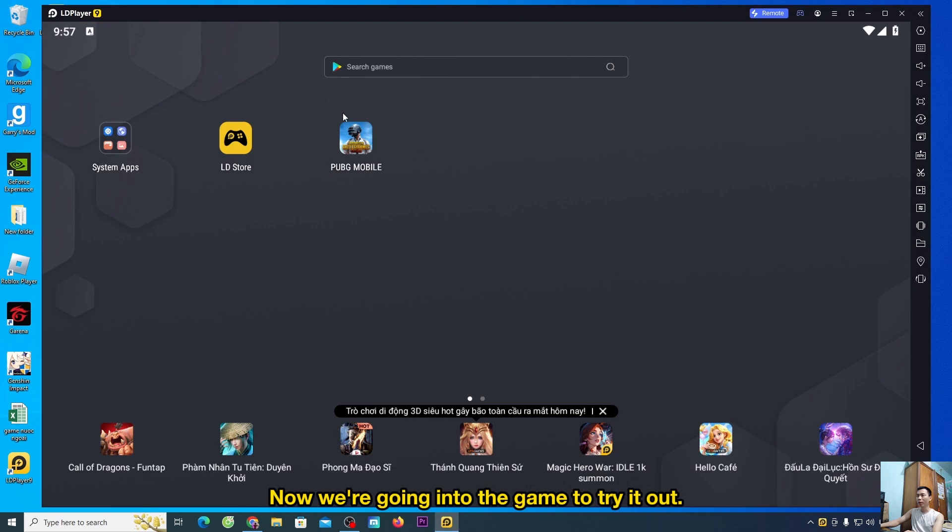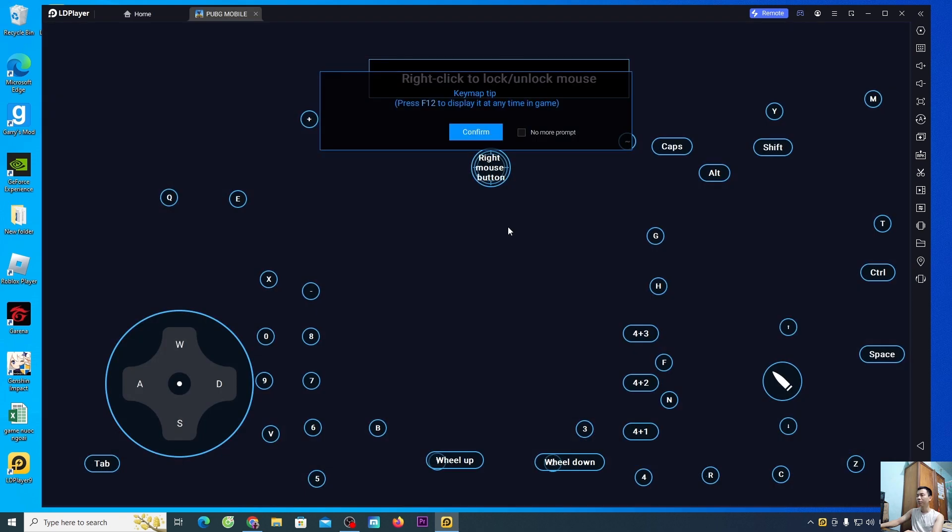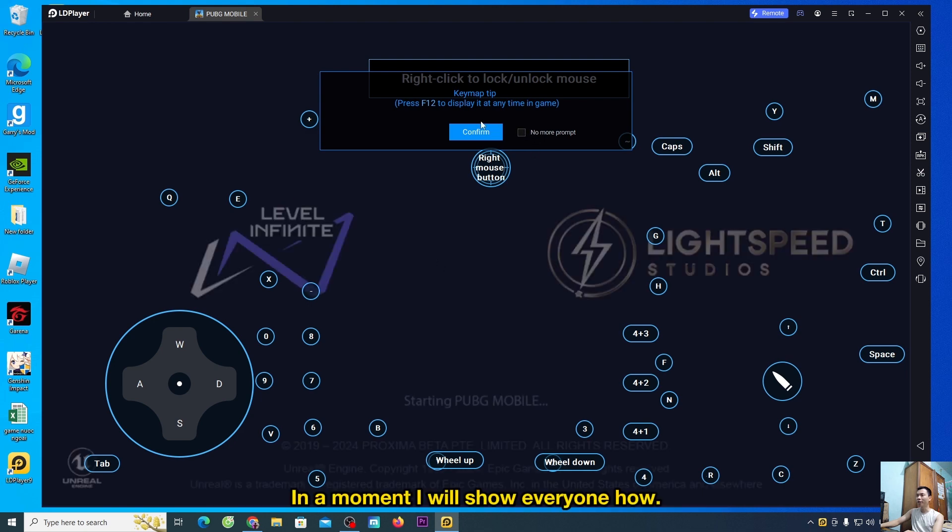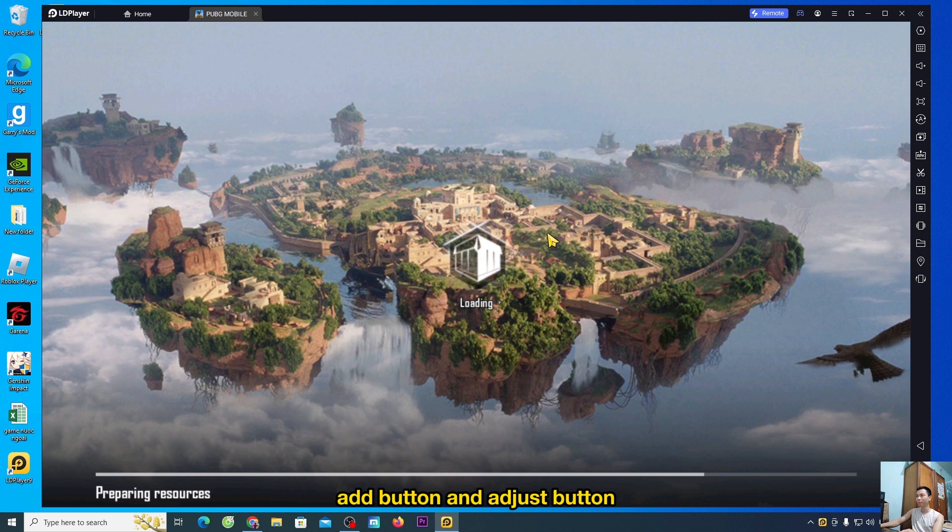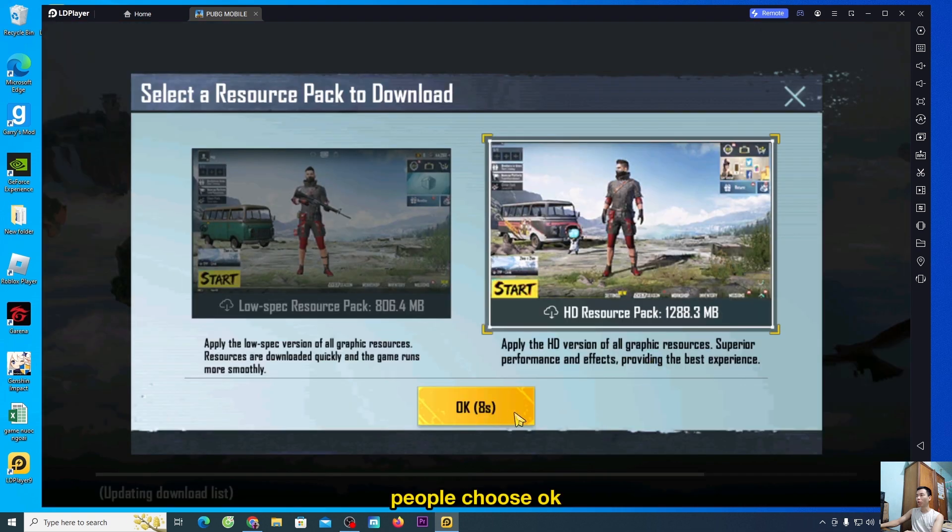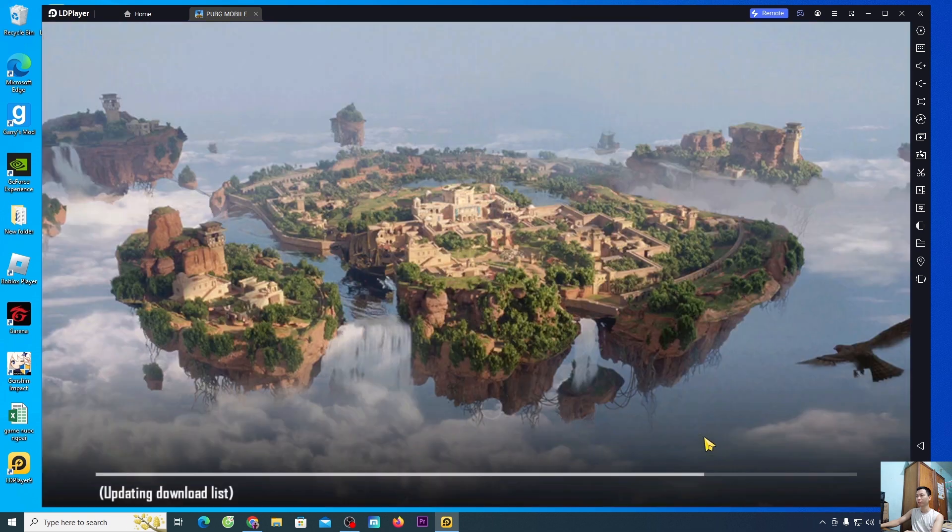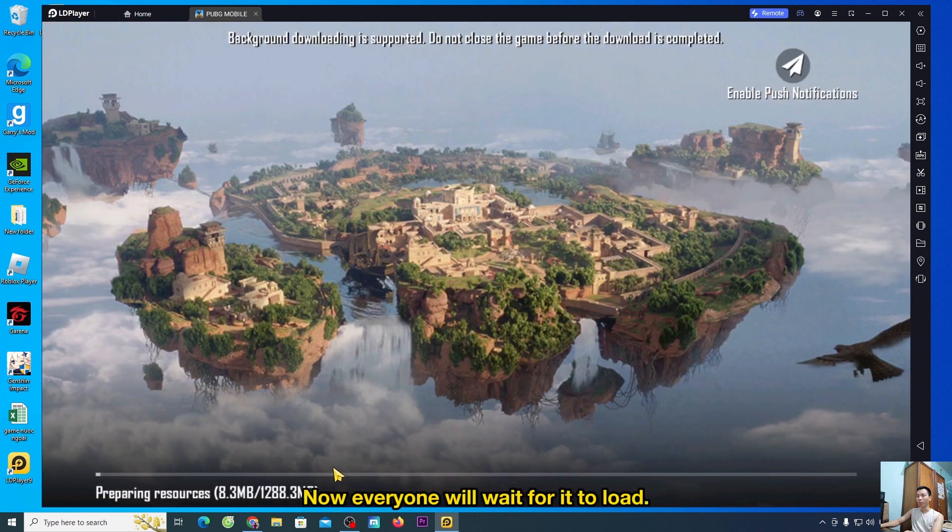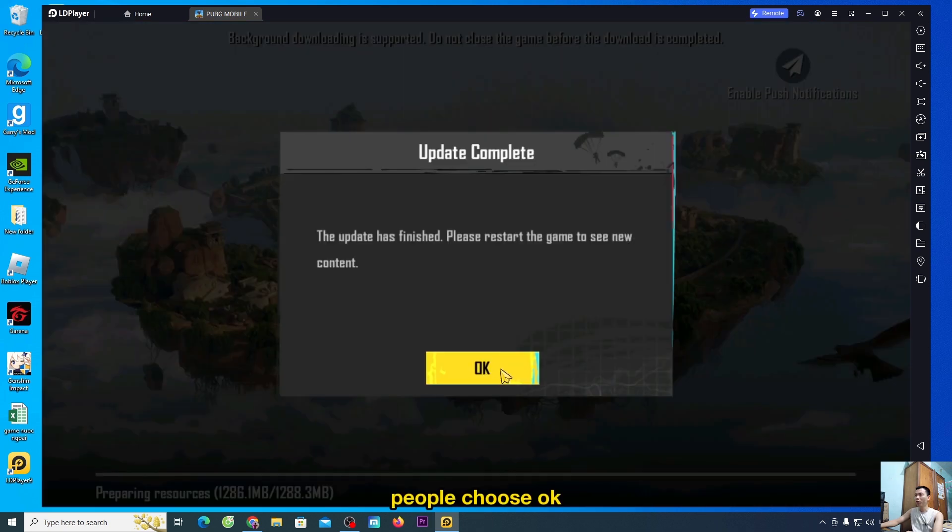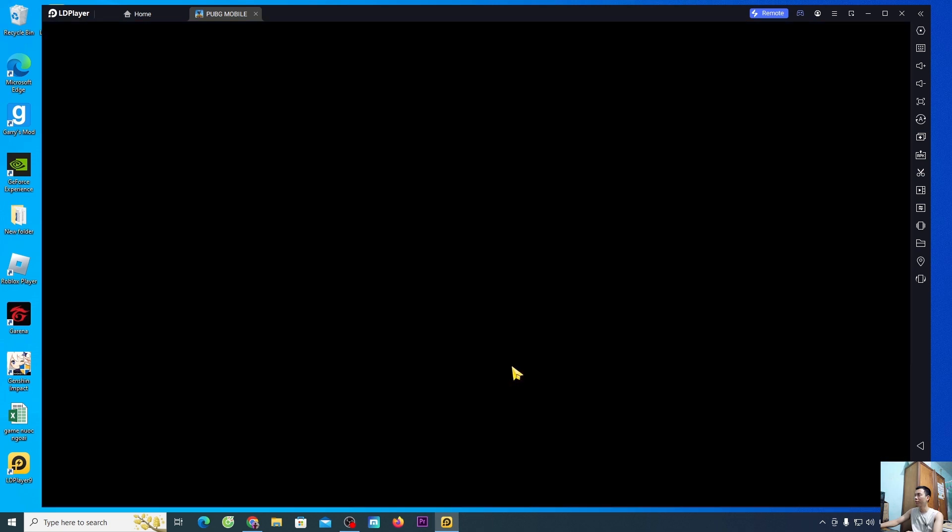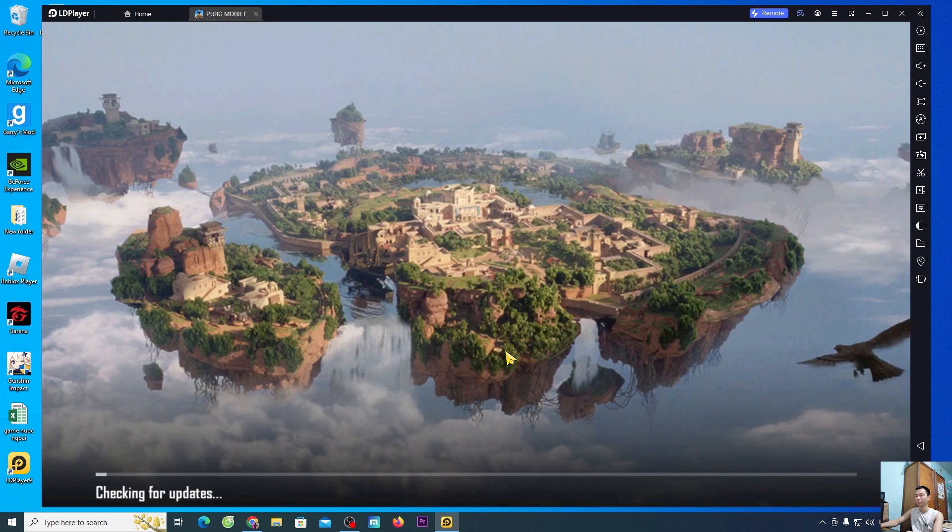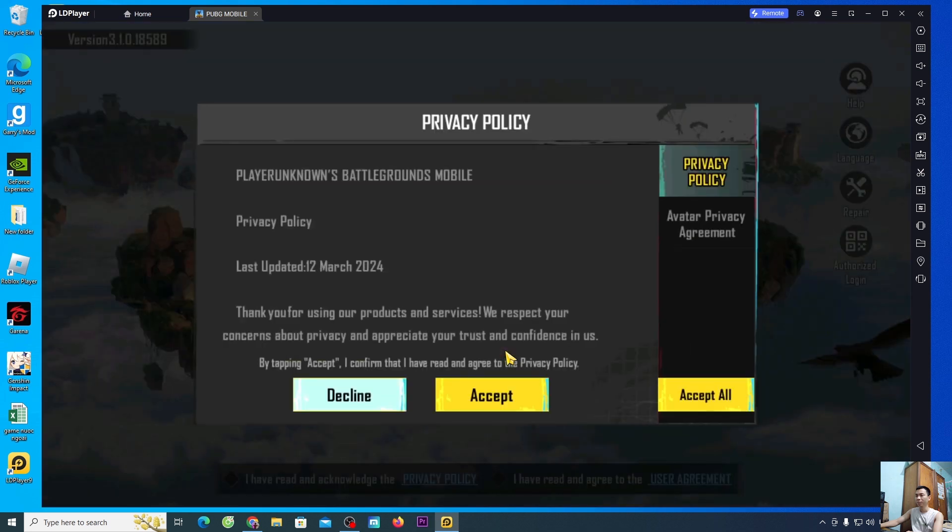Now we're going into the game to try it out. The LDPlayer emulator has already given us the button. In a moment I will show everyone how to add button and adjust button. People choose OK. Now everyone will wait for it to load. People choose OK.